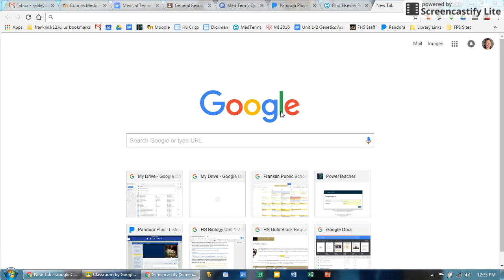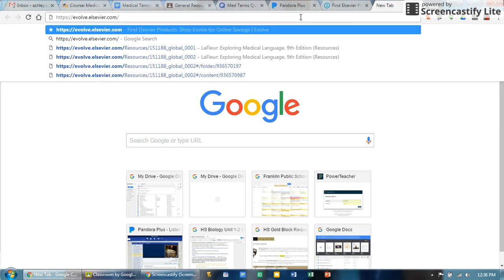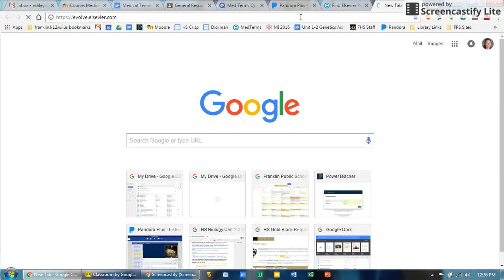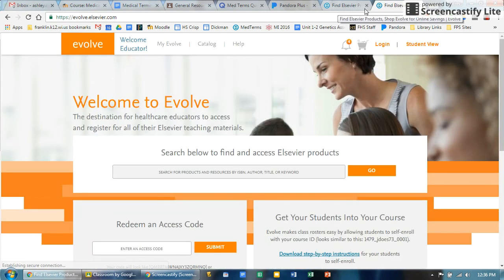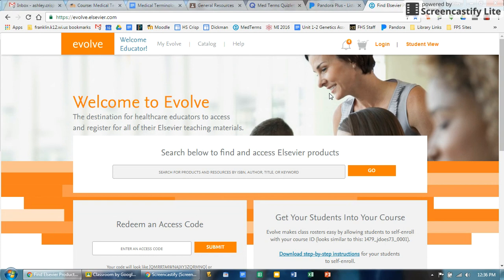The website you're going to want to go to is https://evolve.elsevier.com. That should bring you to a login site.